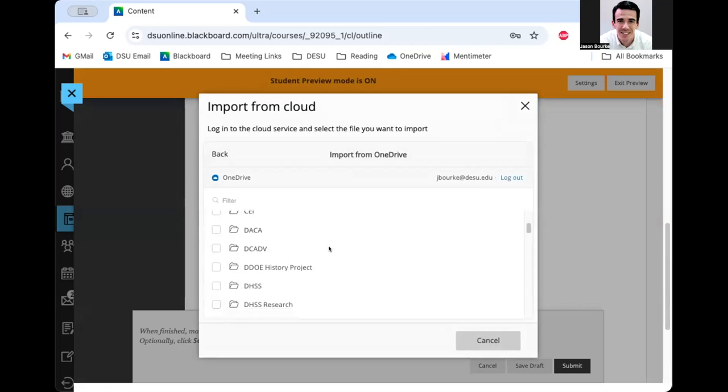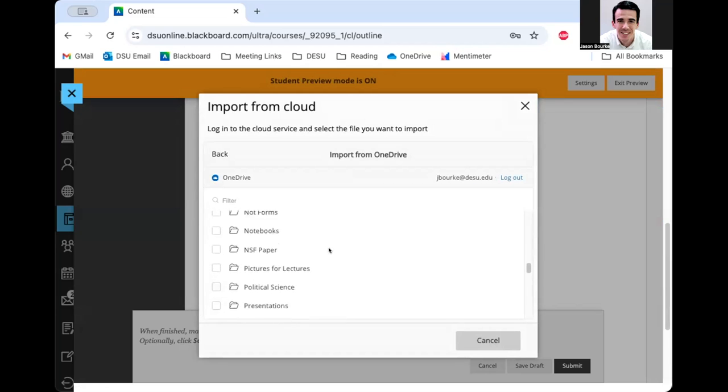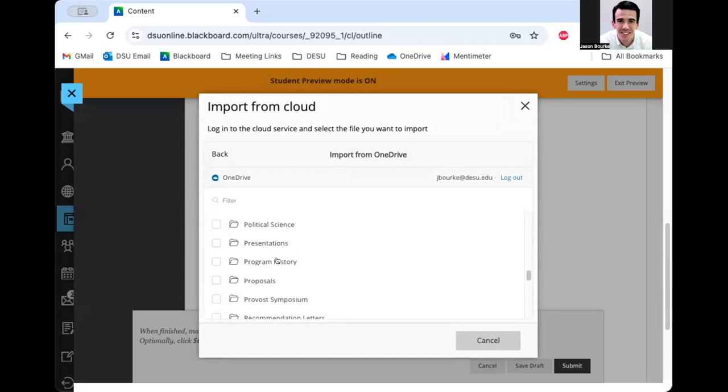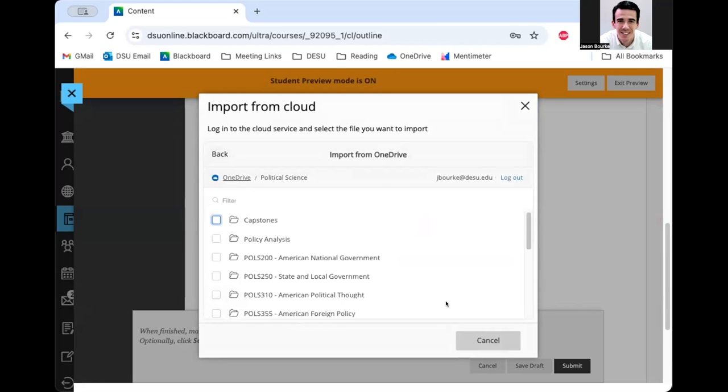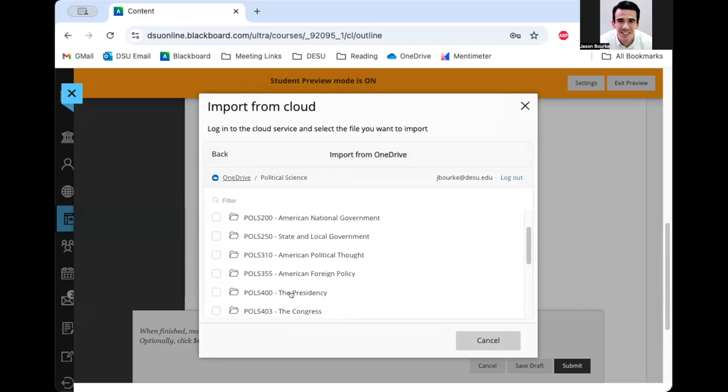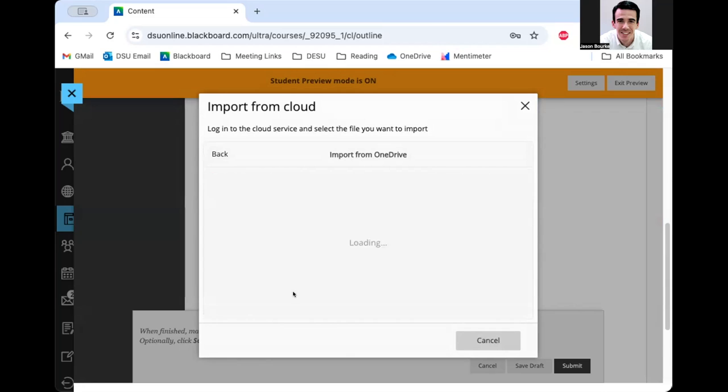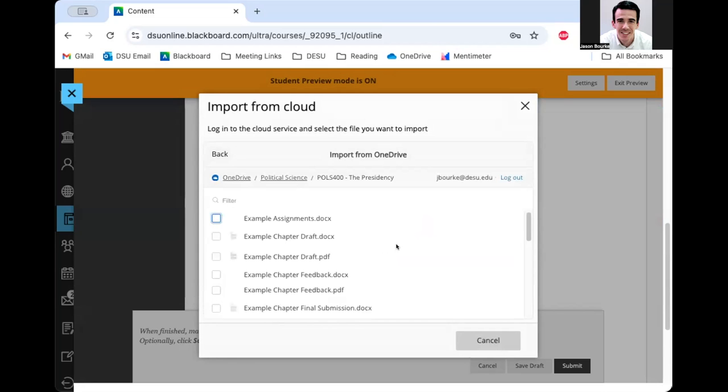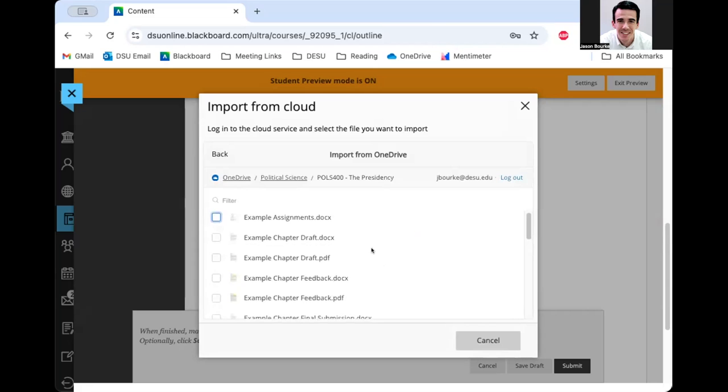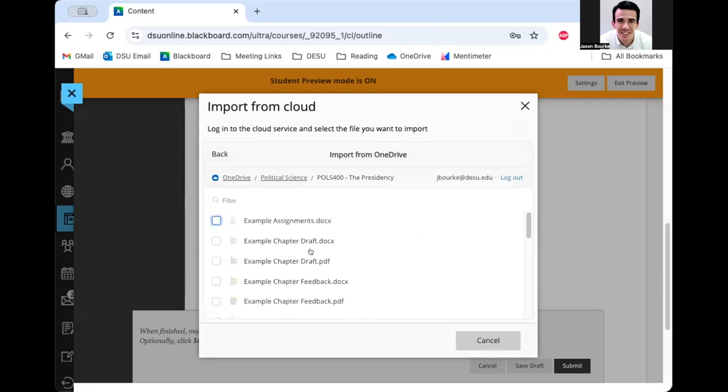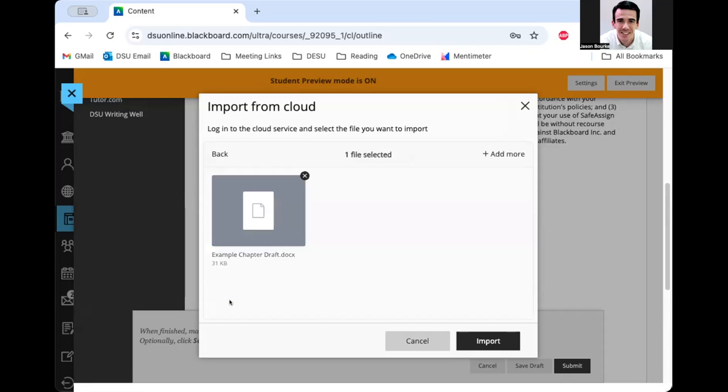And I'm going to go to the folder that I've set aside for this class, which is going to be political science. And I'm going to go into the one for the class that I want to submit. So I've got a folder just for this class. And I'm going to go ahead and submit my example chapter draft. Once I've selected the assignment I want to submit, I can see that I've got the blue checkbox here. And I'm going to hit this select one button.